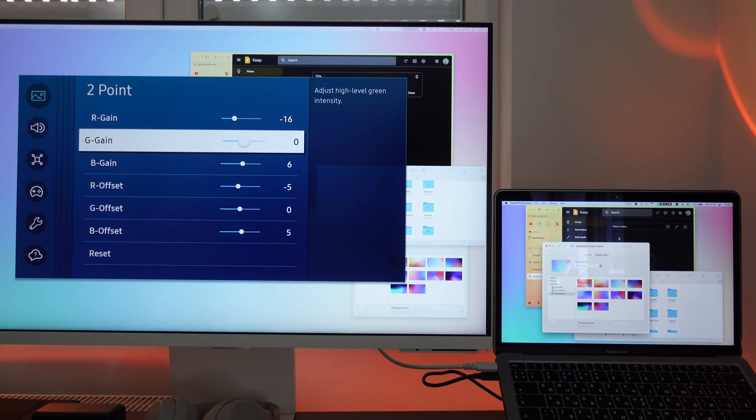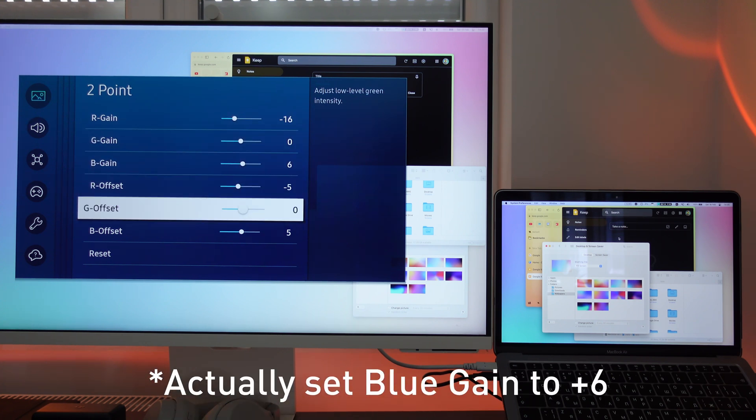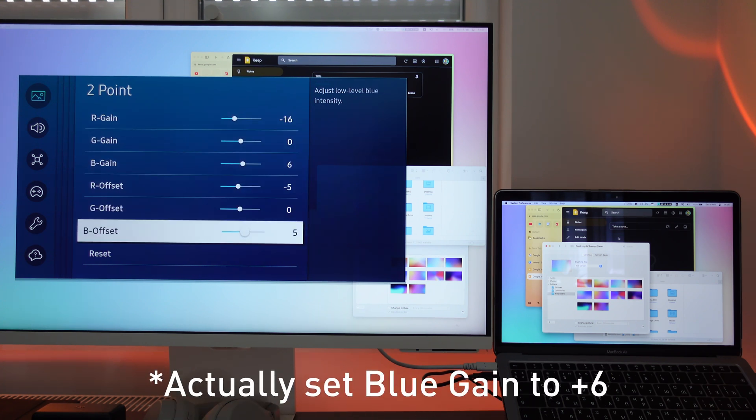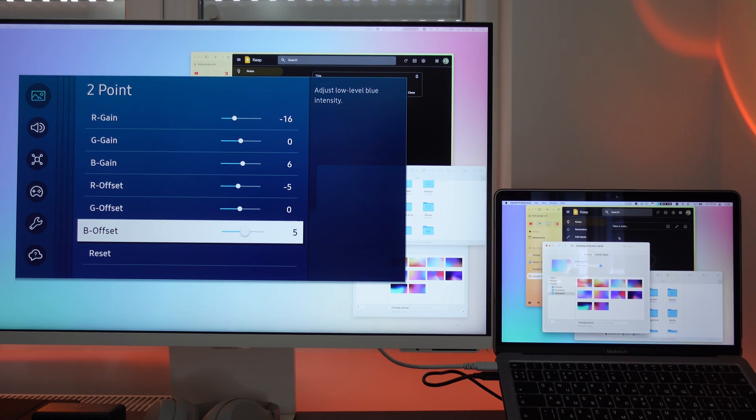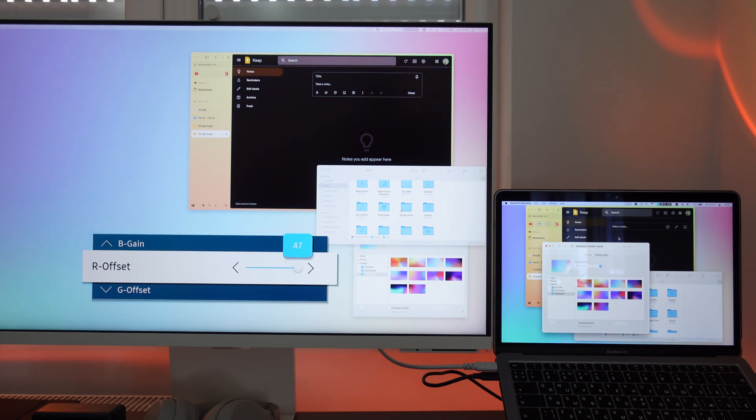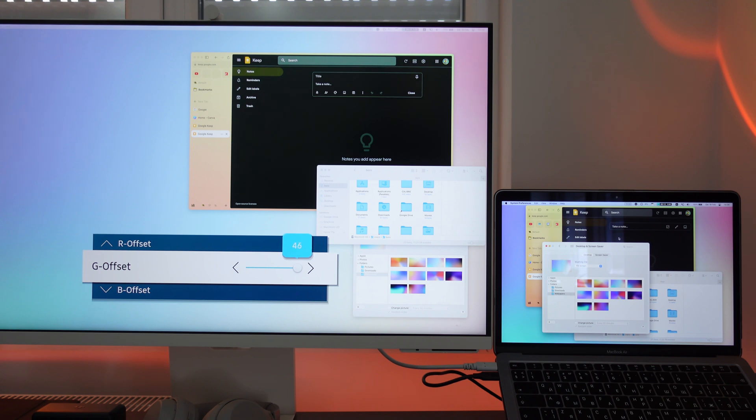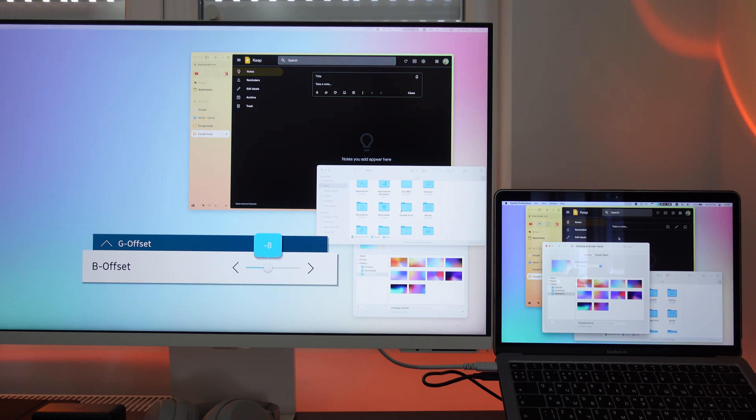For my Samsung M8 I had to raise blue gain to plus 12 and blue offset to plus 5, as in a lot of cases I got a bit of green or magenta tint. The offset controls are typically more sensitive, requiring less change than the gain controls to achieve a desired effect. You may find that the original white balance at high brightness areas has drifted after you've adjusted low brightness areas. Repeat the high brightness gain adjustment and low brightness offset adjustment until you're satisfied with the result.